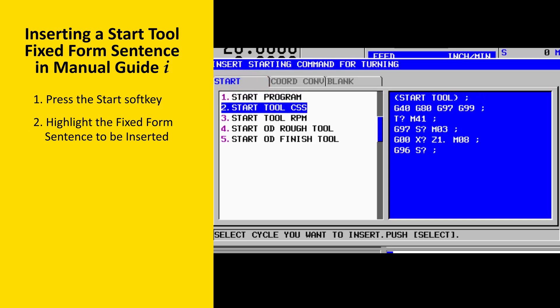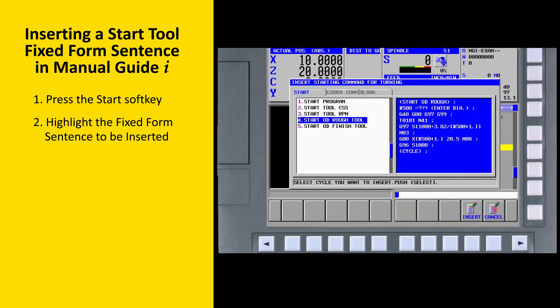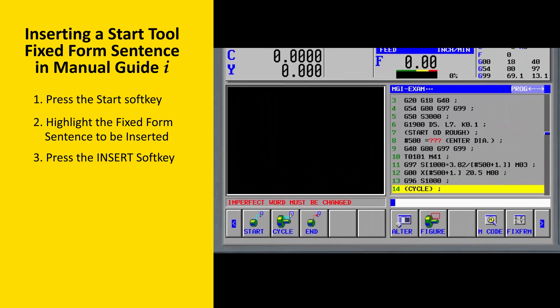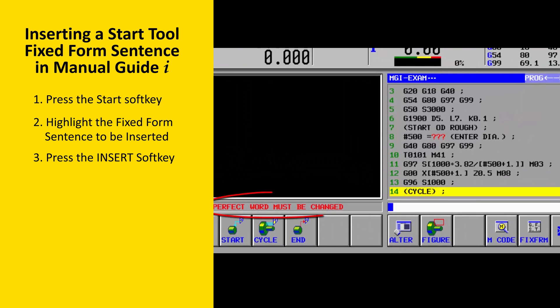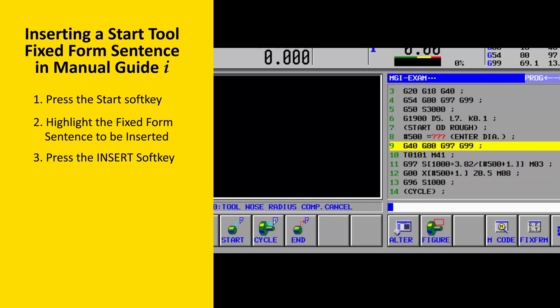Use the cursor up and down keys to highlight the fixed-form sentence to be inserted. Note that you can see the contents of each fixed-form sentence in the window on the right as you move the cursor up and down. With the Start Roughing Tool fixed-form sentence highlighted, press the Insert soft key. If a fixed-form sentence has information that must be edited by the programmer, the message 'imperfect word must be changed' is displayed.